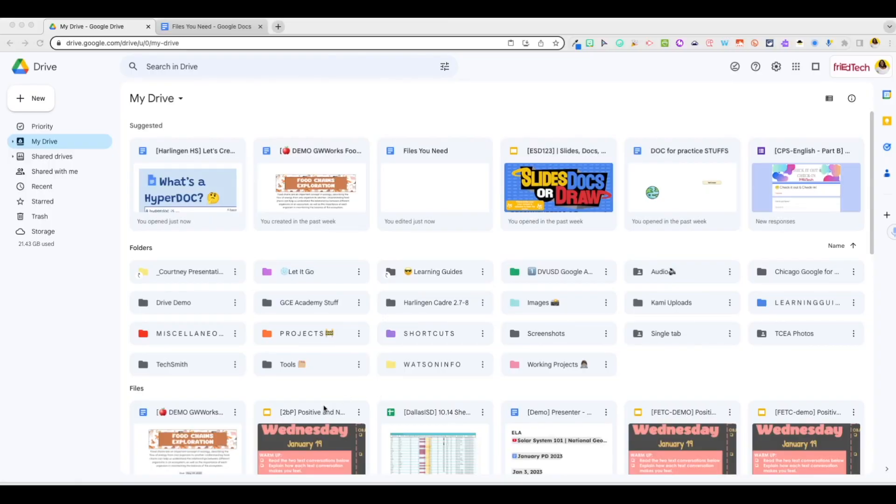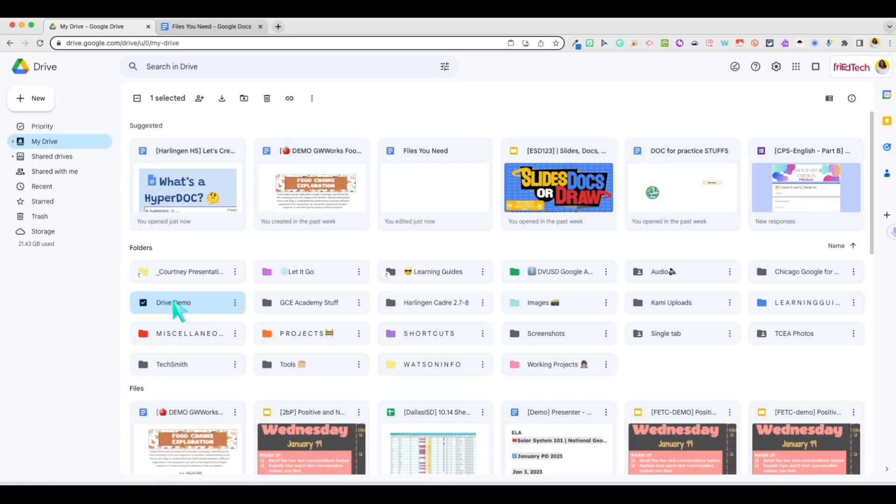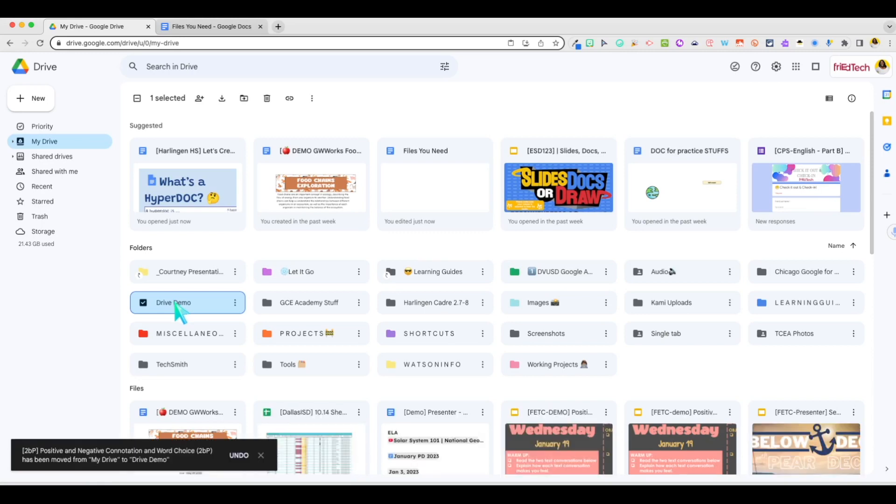Need to move a file? Select your file and press CTRL or CMD plus X on your keyboard. Select the folder where you'd like to move your file and press CTRL or CMD plus V. You'll see your notification that you have moved your file from one location to the new folder.